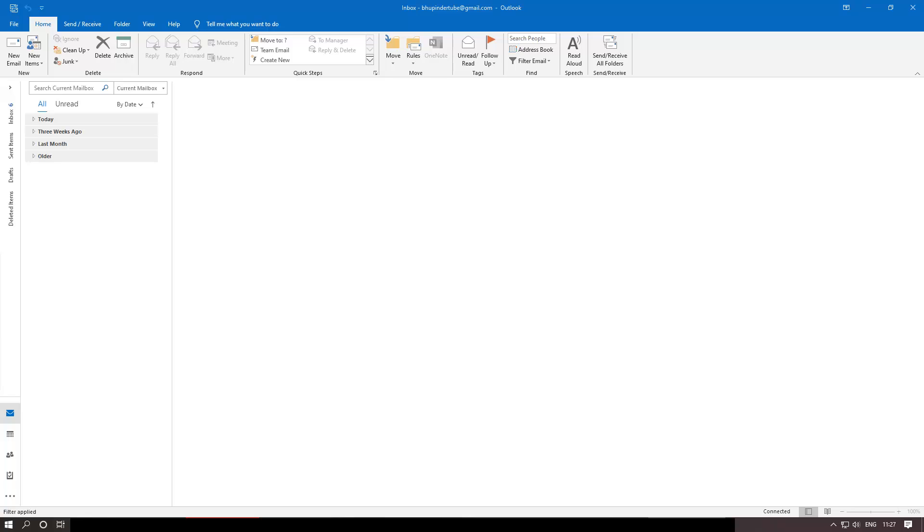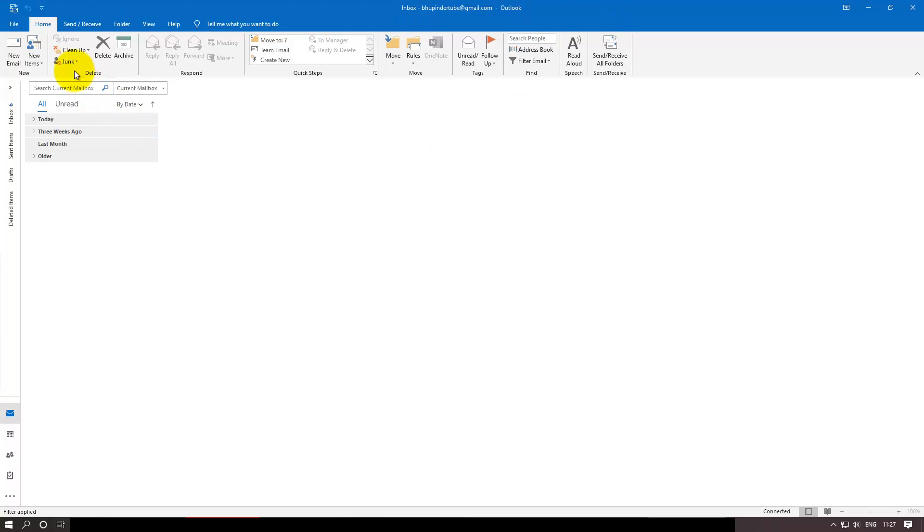Hello, this is Book in the Tube, and I'm here to present another tutorial on Outlook. This time I want to show you how to change the color of Outlook. By default it comes blue.